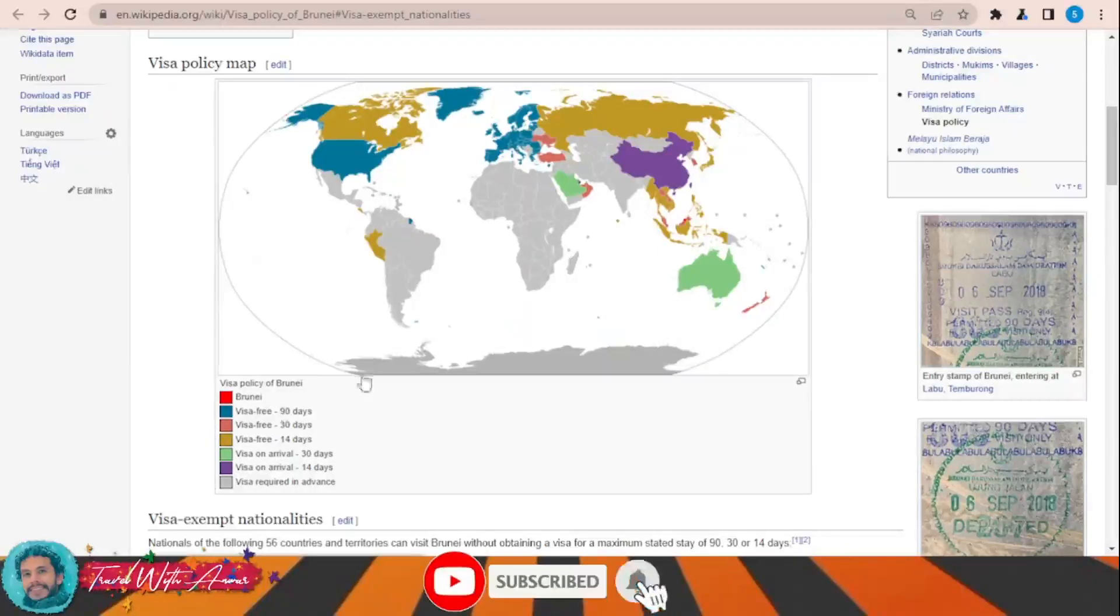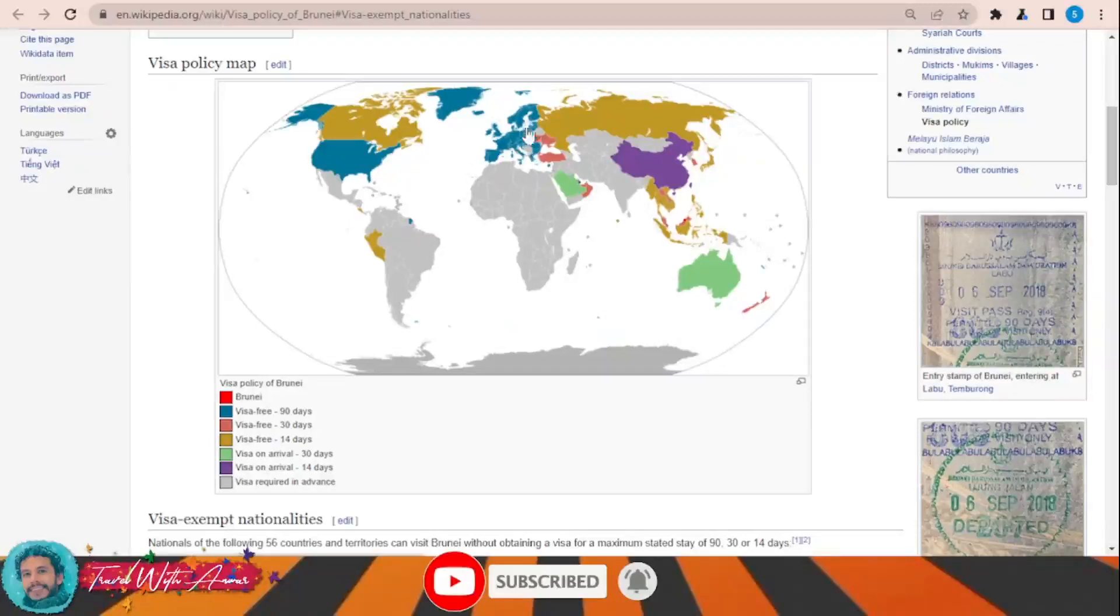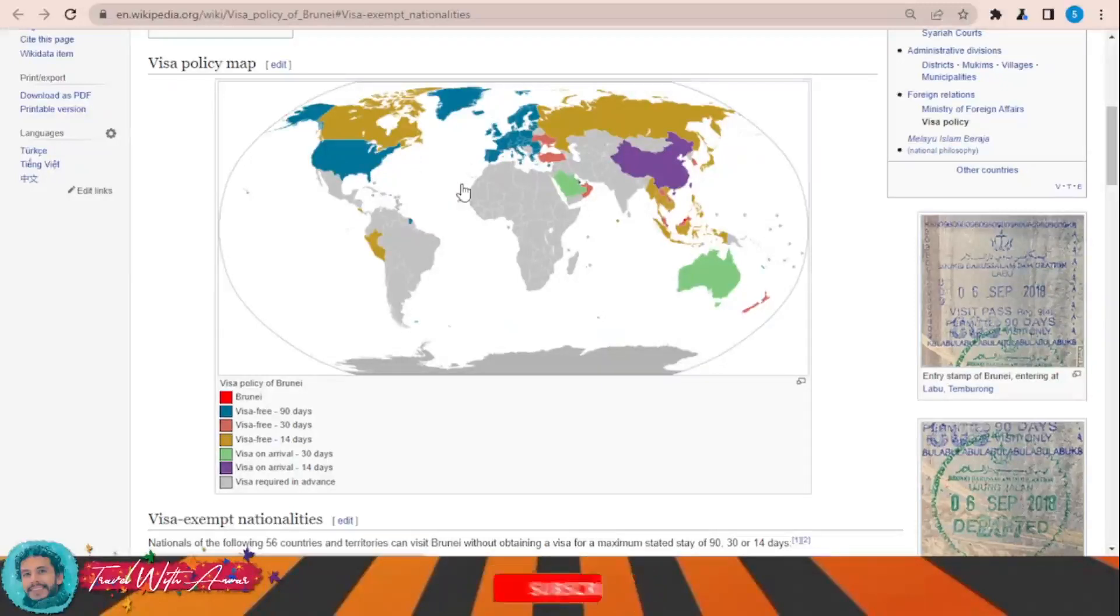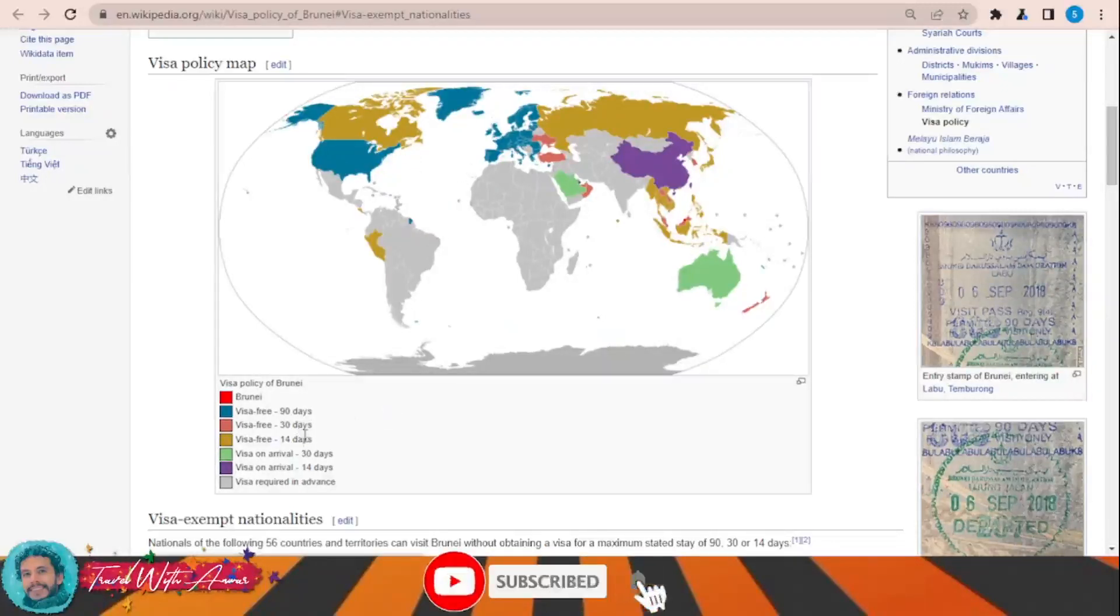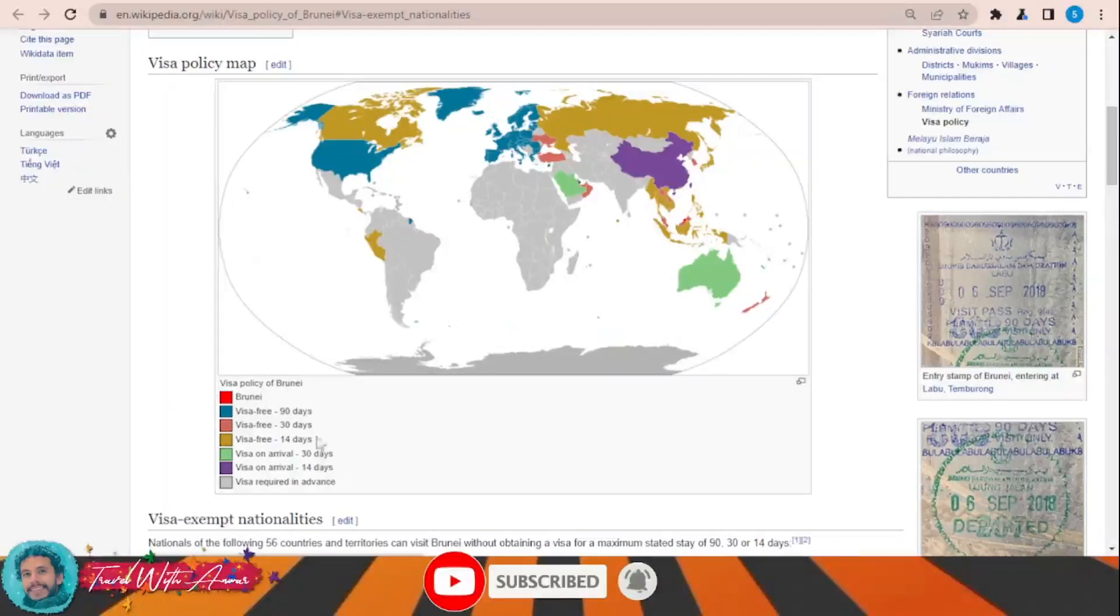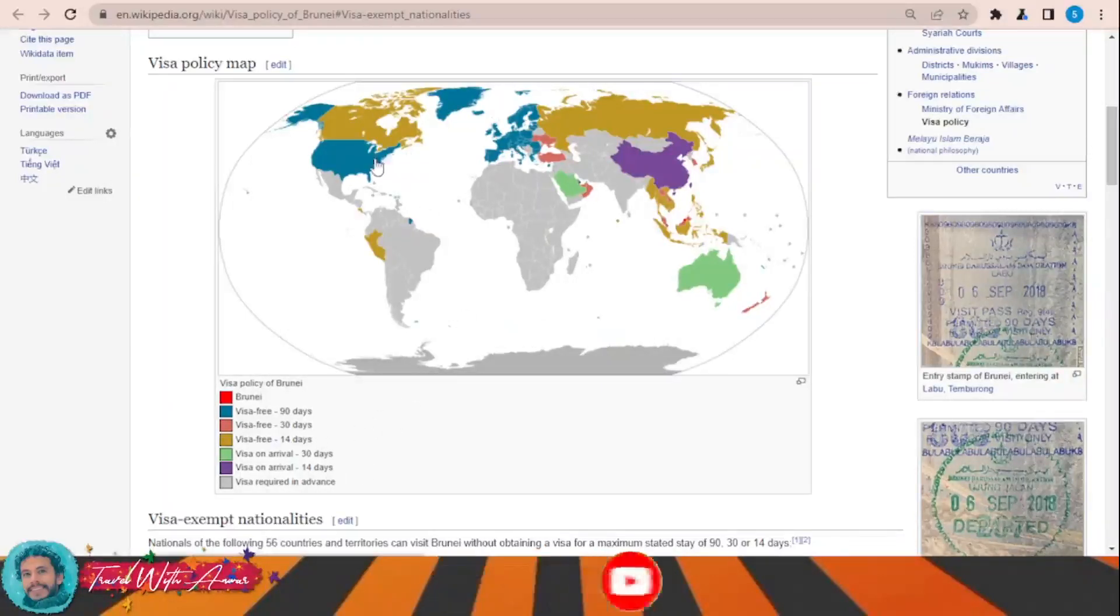As you can see, some countries can travel to Brunei without any need for a visa for 90 days, like the United States and almost all European countries. Others for 30 days like Turkey, others for 14 days like Canada and Russia.